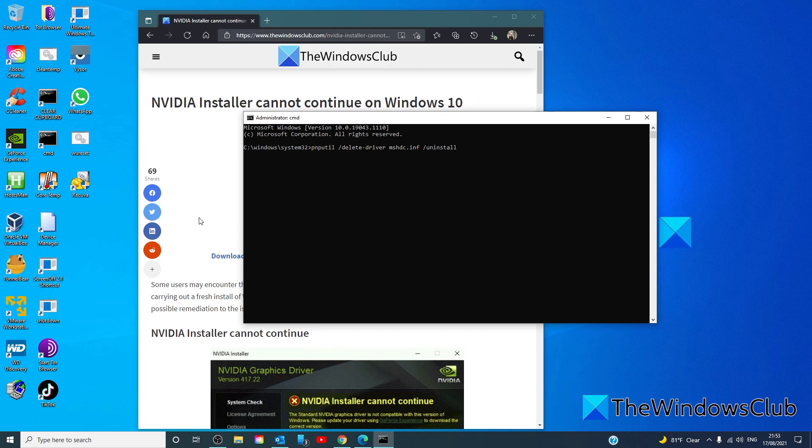then you'll want to type in sc delete nvlddmkm and hit enter.